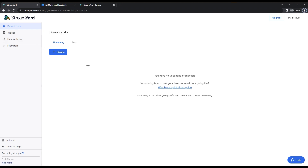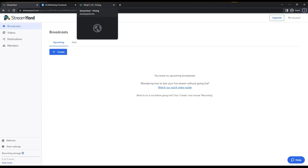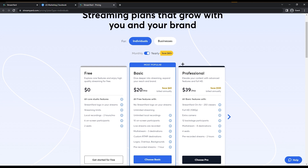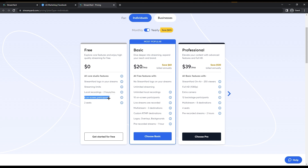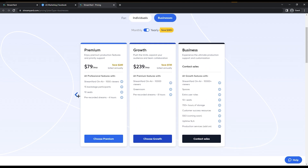Now let me show you StreamYard's pricing. We already have it open — click on that. There are Individual and Business options. For the free version: the StreamYard logo will appear on your stream, there's a 20-hour stream limit per month, 2-hour local recording per month, six on-screen participants maximum, and two seats. You also have Basic, Professional, and other paid tiers with more features.